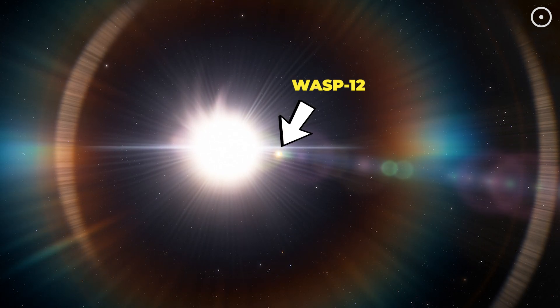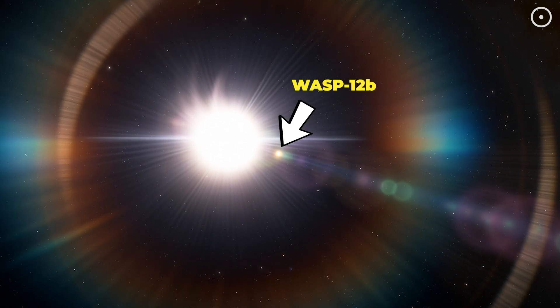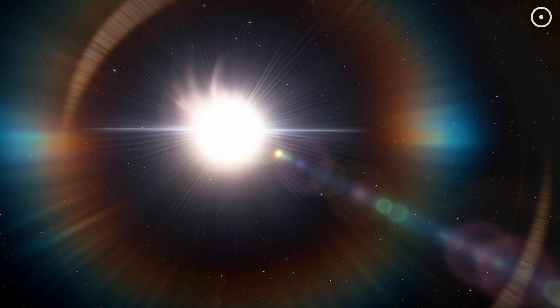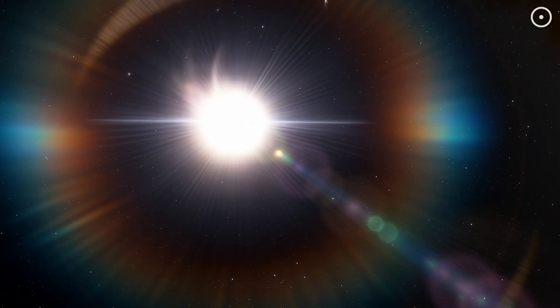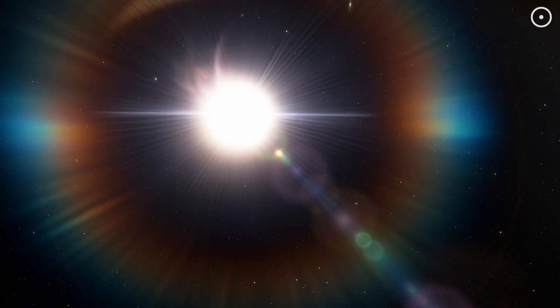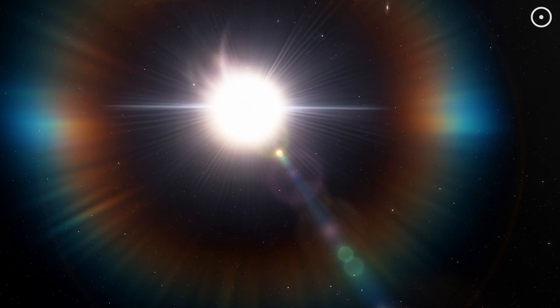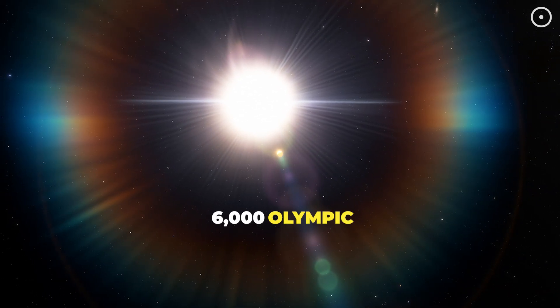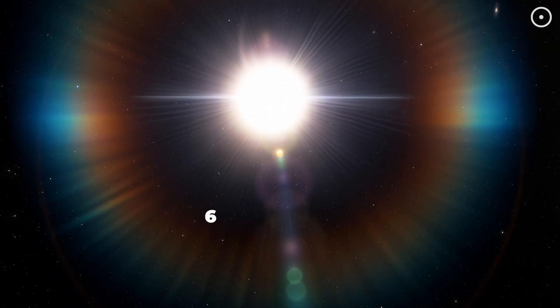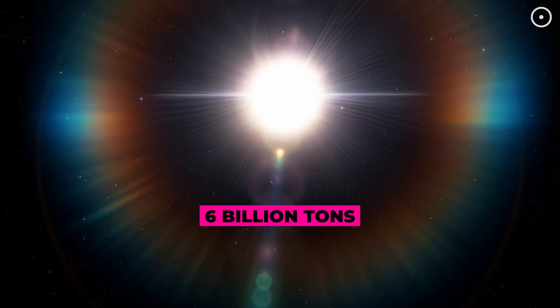Meet WASP-12b. This is the only planet we've ever discovered that's literally being eaten alive by its own star. Every single second, this planet loses enough material to fill 6,000 Olympic swimming pools. That's 6 billion tons gone.